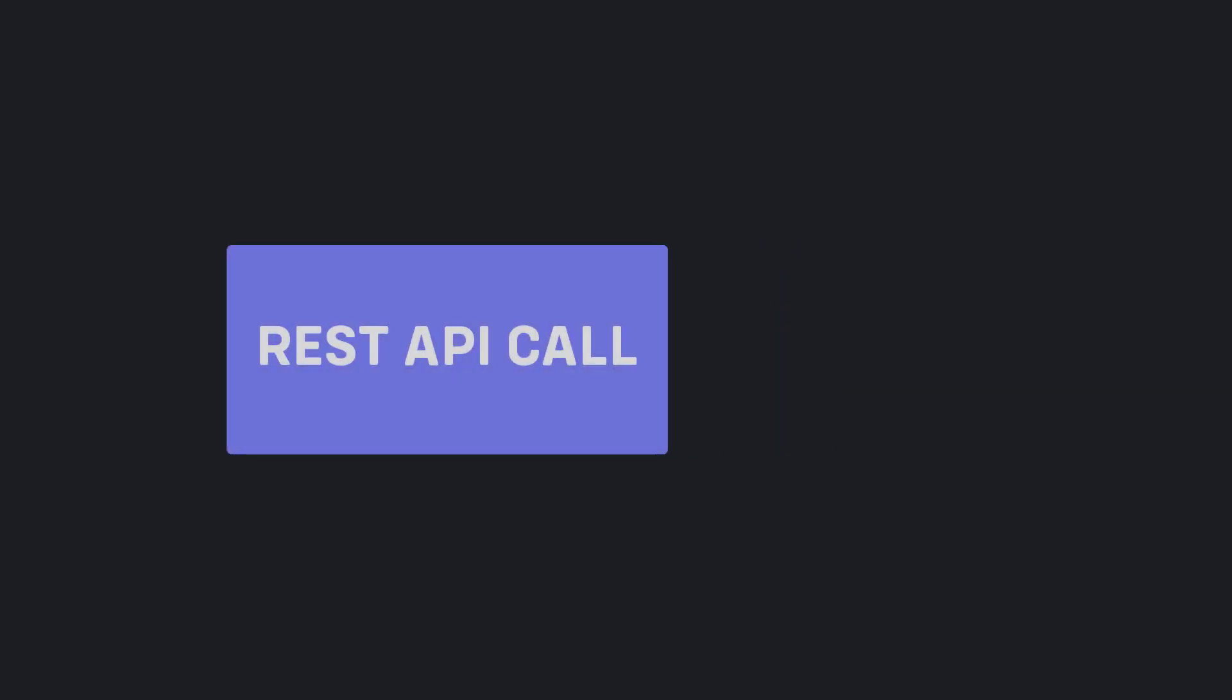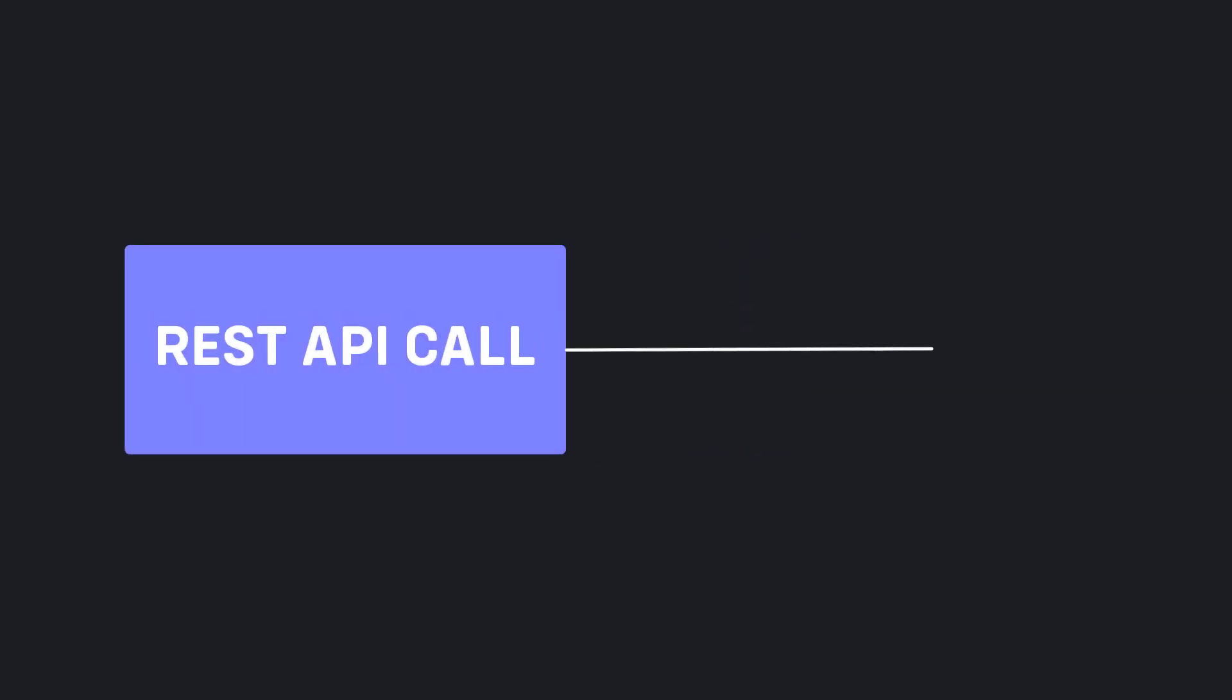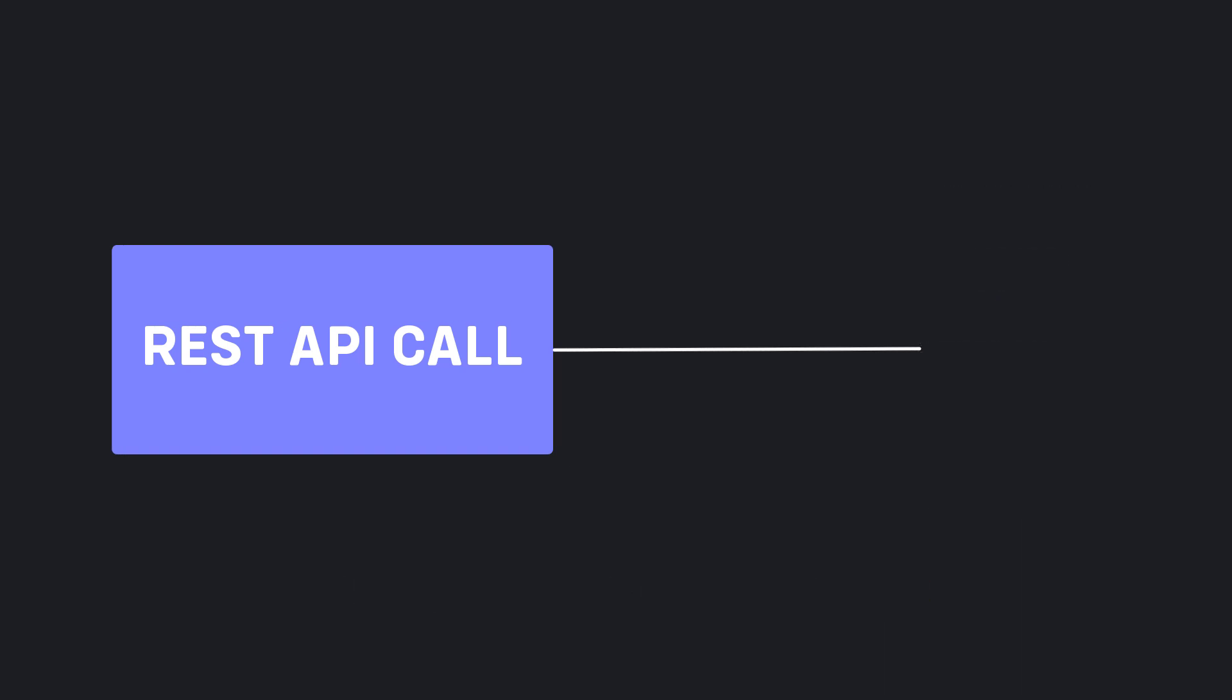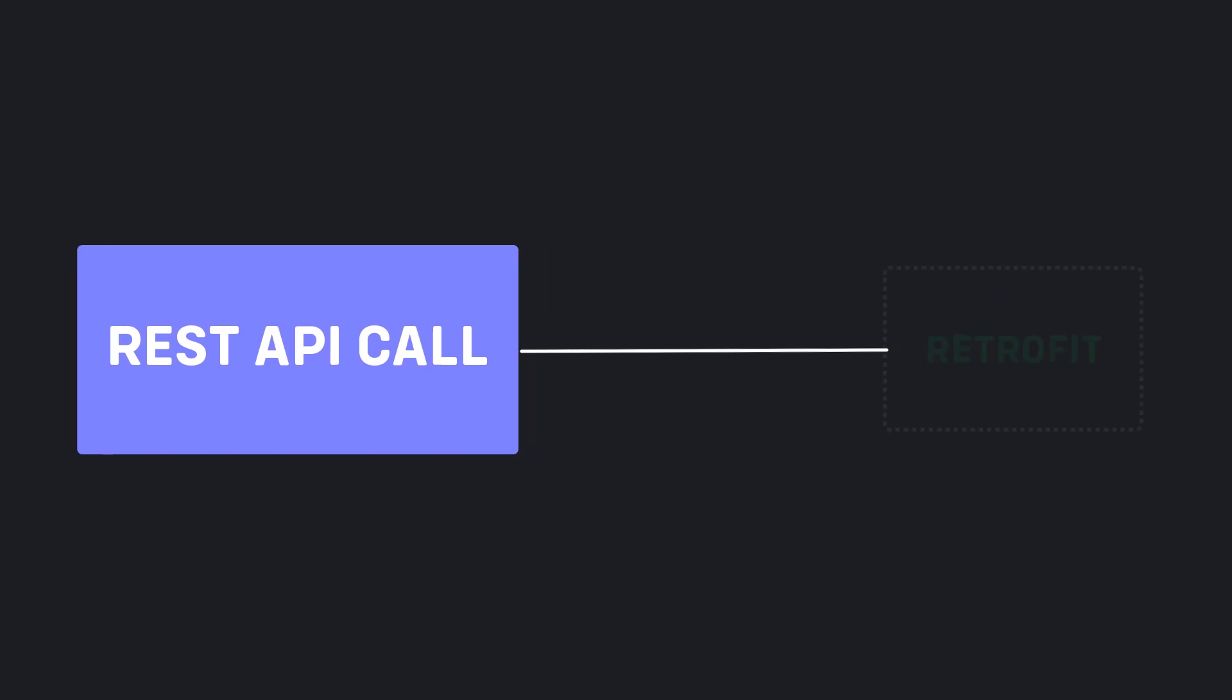When we want to make REST API calls, we usually use HTTP and DO packages. These packages are easy to use, but if you want cleaner code, I recommend using Retrofit package.